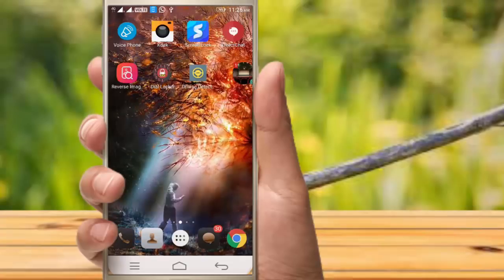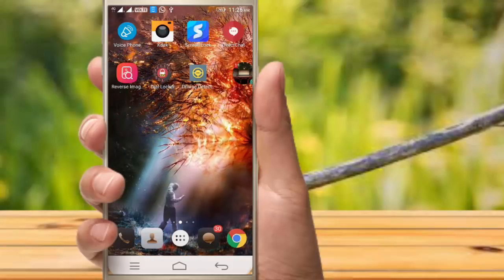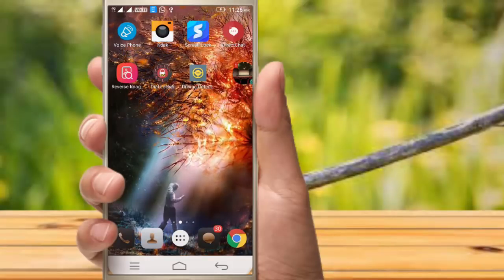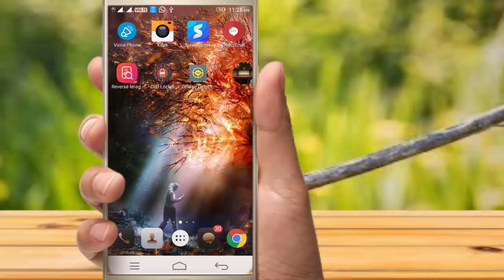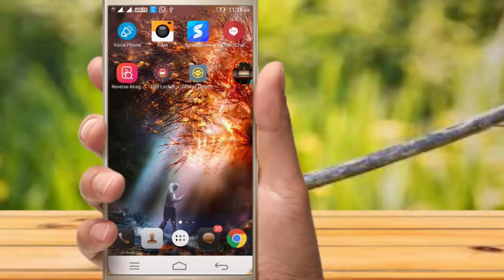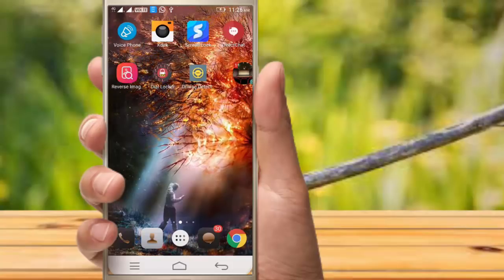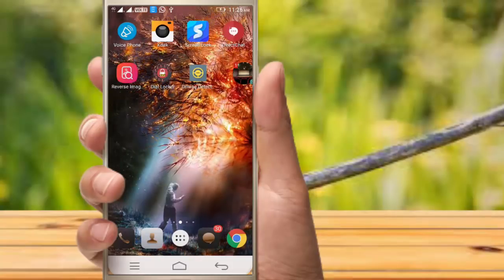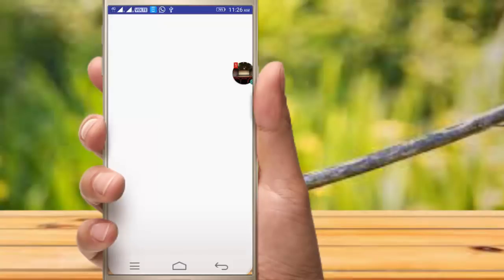Friends, we can do the app series. We will see the app series in the description box. You can download the app series from the description box.